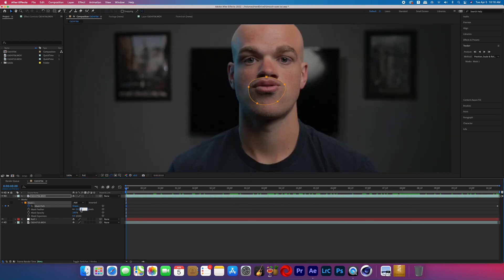Then slightly move the mask — later on I'll boost it even more because it's a little easier to tell how much you're going to need to boost it once it's covering the eye.